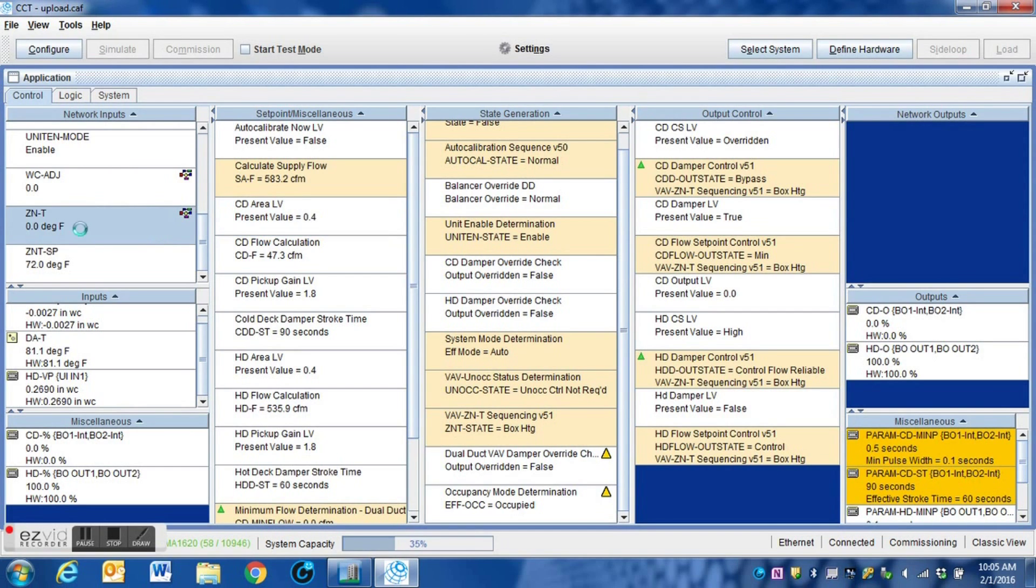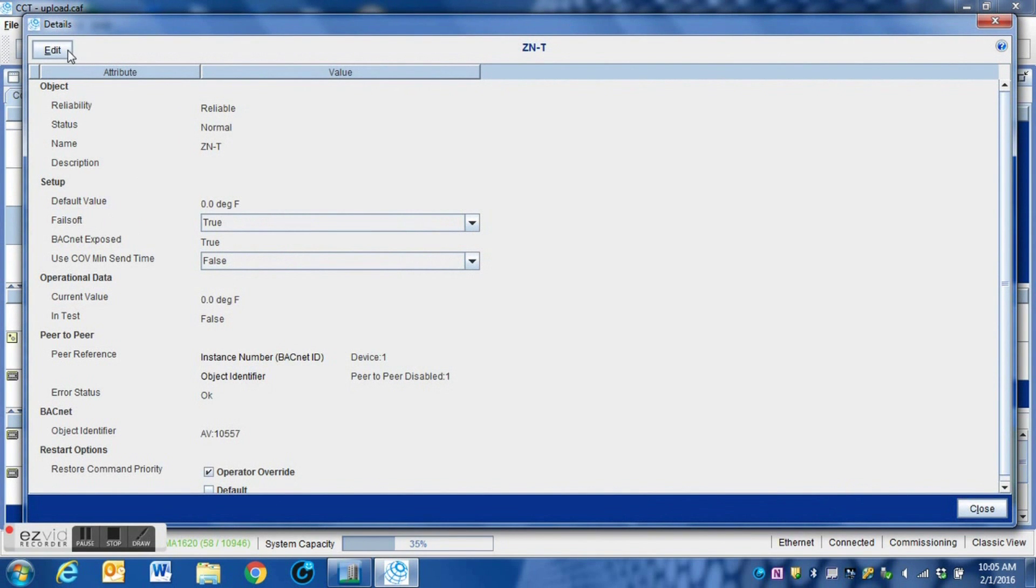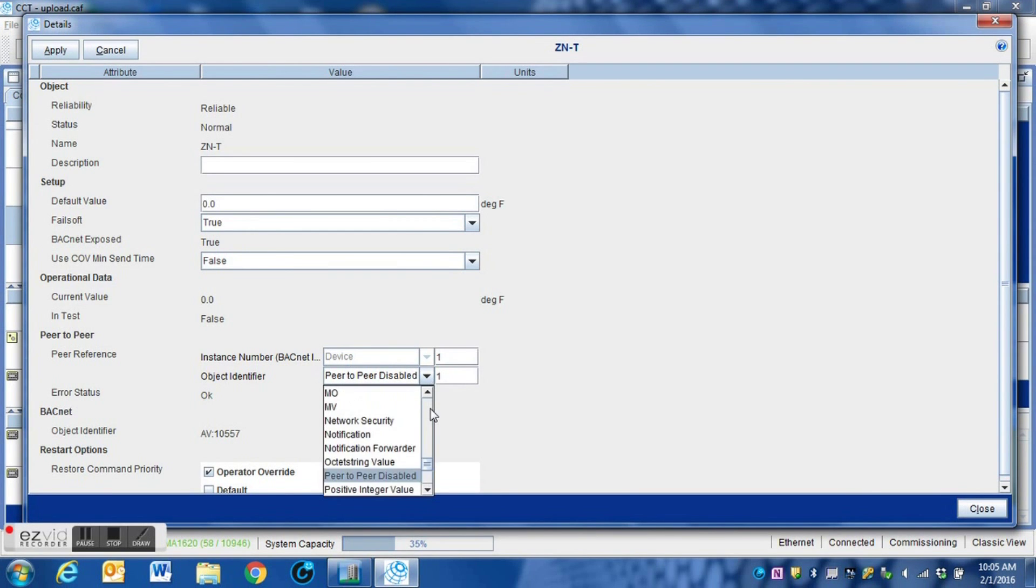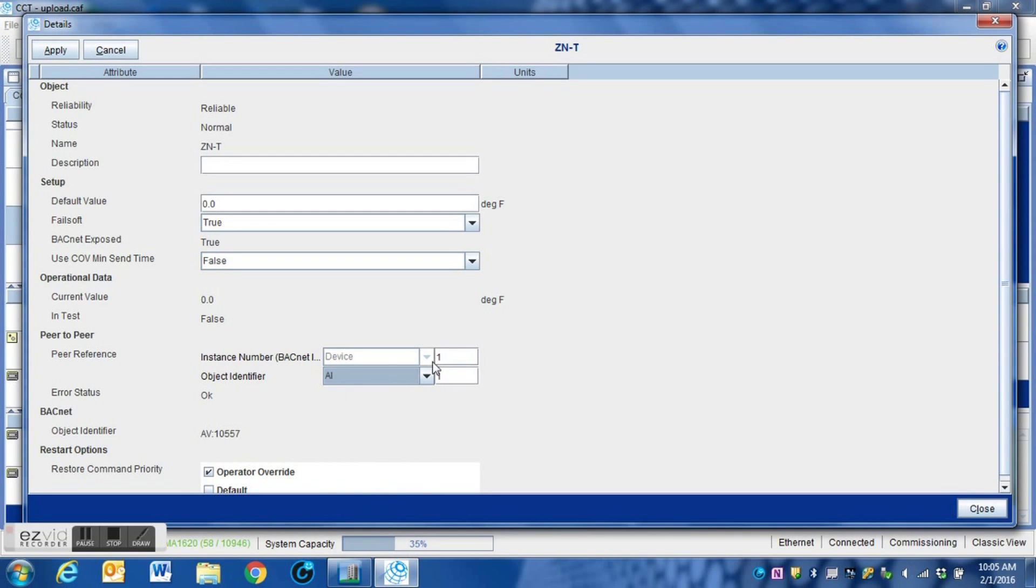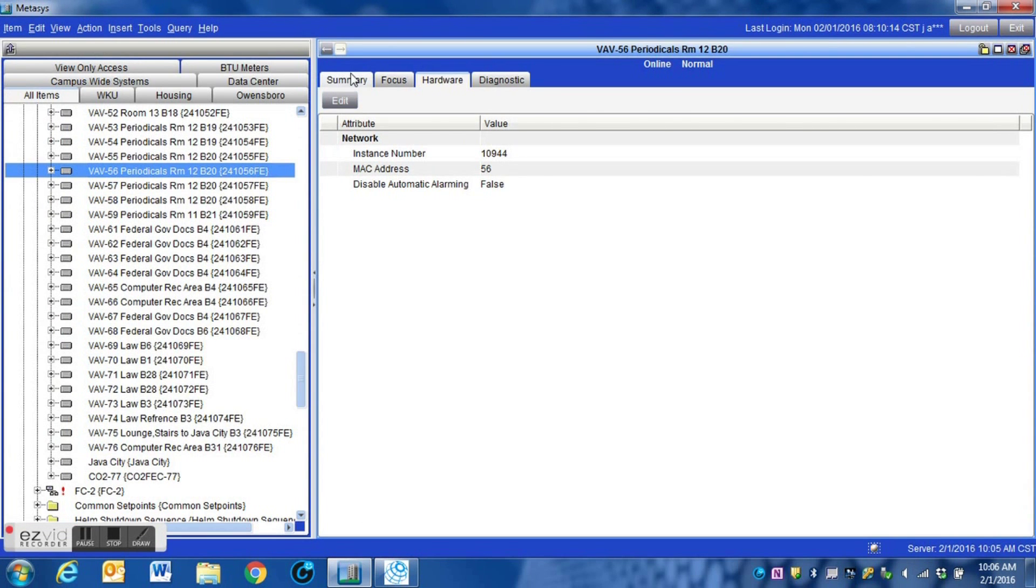So we open our program in CCT and commission into the program here of the device we're going to be sending the information to. I click my edit button here. I'm going to go from this drop-down window here. I'm going to select AI, and in this box I'm going to enter that instance number of that particular controller, our source controller.